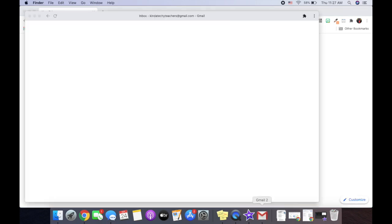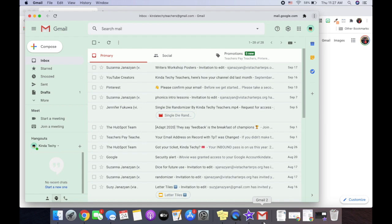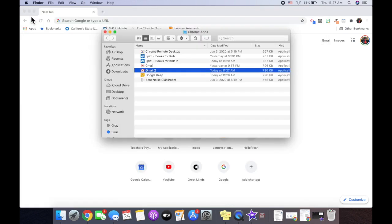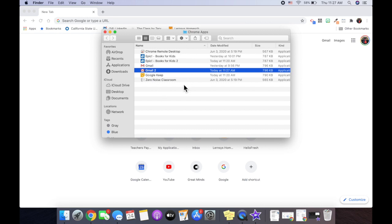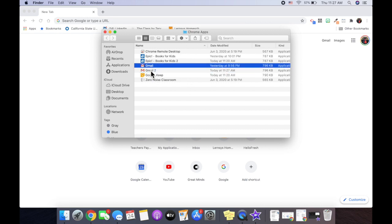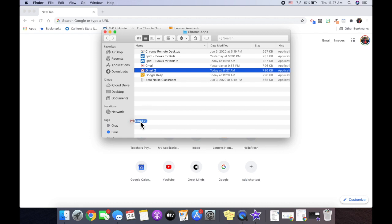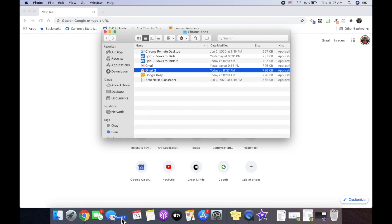Now you can see it goes down into my toolbar. However, once I click out of it, it's going to go away. So I need to make sure when I'm in my Chrome apps, I take my Gmail and I move it down into my toolbar.